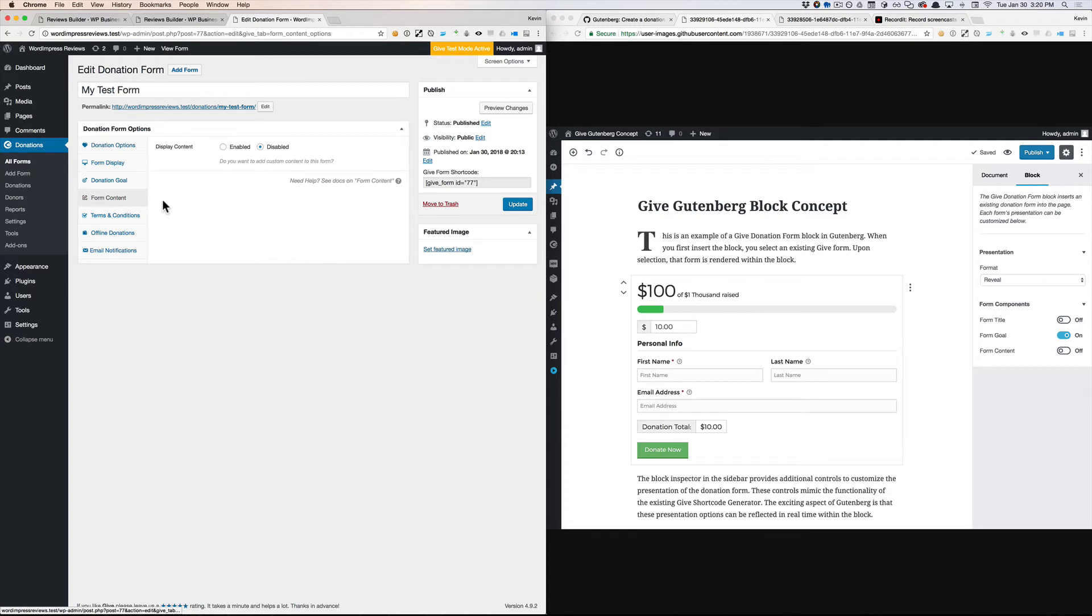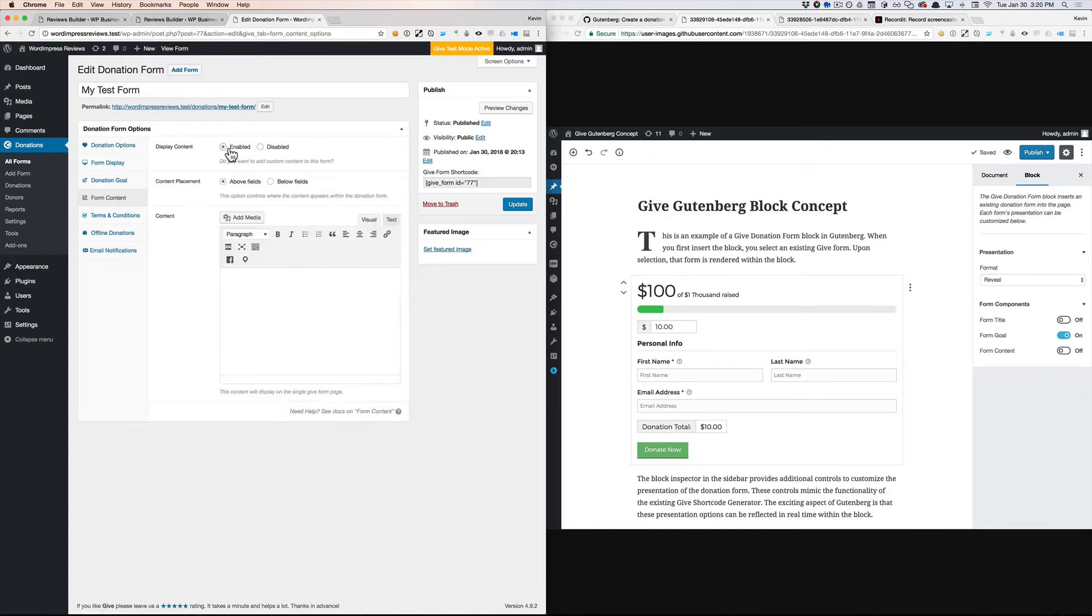Same goes for form content. I might want to define form content when I create my form, but not necessarily make the decision as to whether it's displayed.